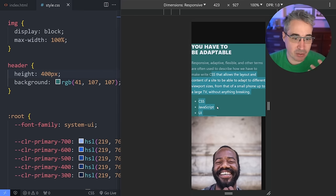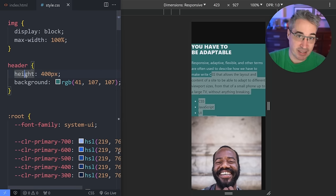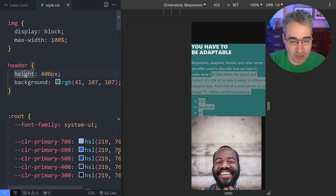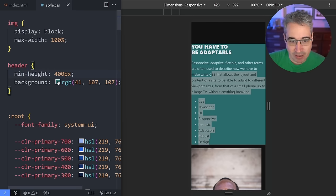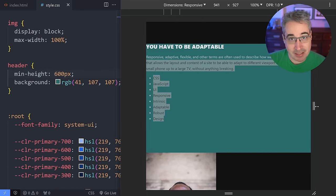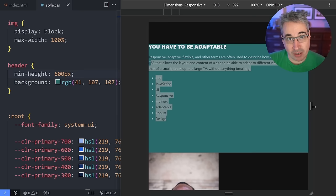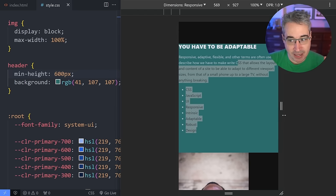We want to keep as much of those default browser behaviors as possible. So instead of setting heights — and there are exceptions, but for overall layouts — maybe what you need is a minimum height. If I set a minimum height and let's make this back to 600 pixels, it's going to be 600 pixels tall because that's the smallest it's allowed to get.